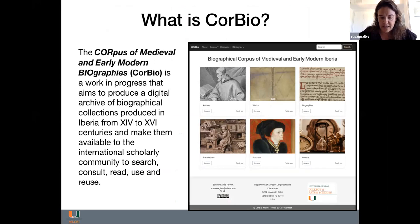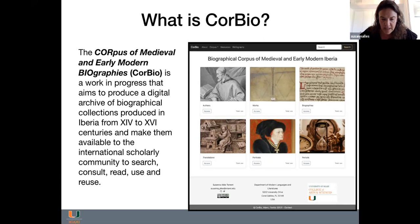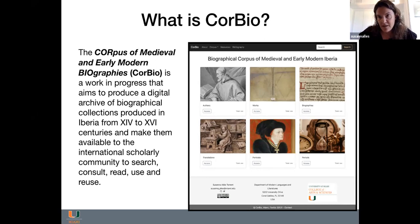El corpus de biografías medievales y renacentistas se encuentra en sus inicios, casi en una fase de conceptualización todavía. La idea es publicar un archivo digital de colecciones biográficas escritas entre los siglos 14 y 16 y difundirlo en línea para la comunidad científica, con el fin de poder buscar, consultar, leer, usar y reutilizar esos textos y datos relacionados con los autores o biógrafos, los biografiados, y las obras biográficas.